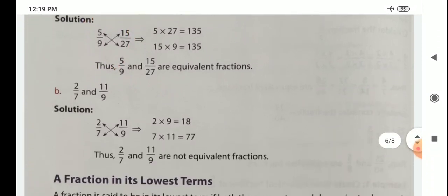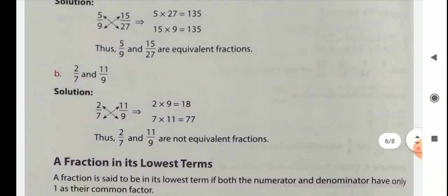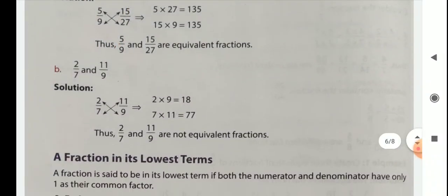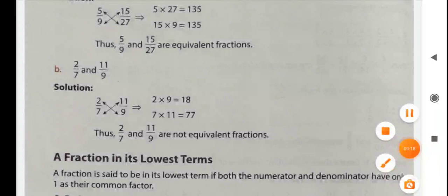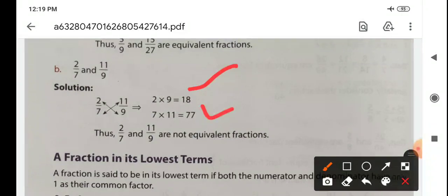But here you see: 2 by 7 and 11 by 9. If we do cross multiplication, we get 18 and 77, which are not equal. So these are not equivalent fractions.